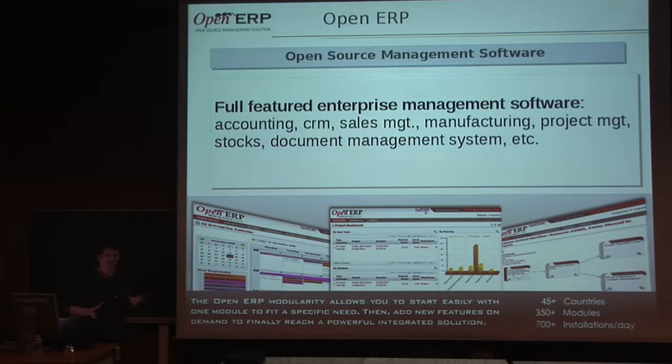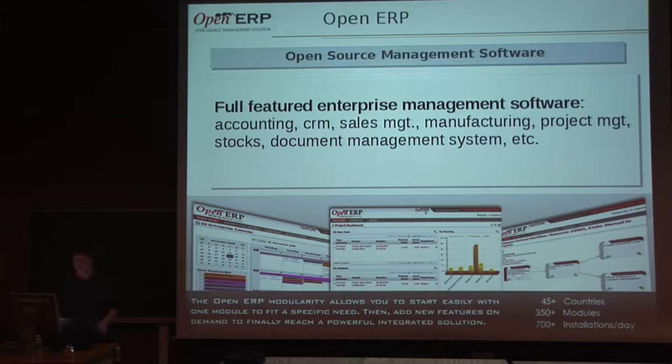You can, for instance, just install a project management system or just an accounting system, or if you bring them together, you have a fully integrated software.